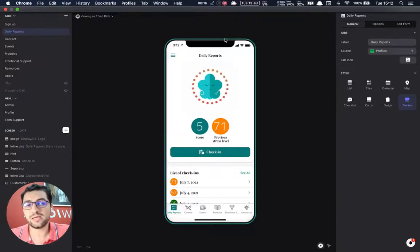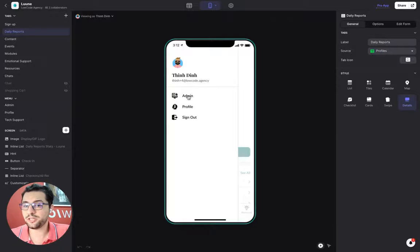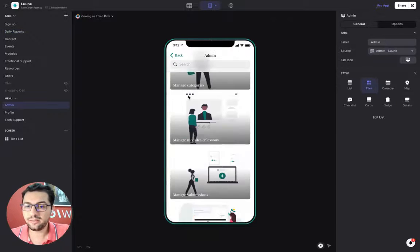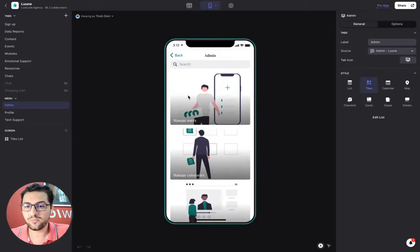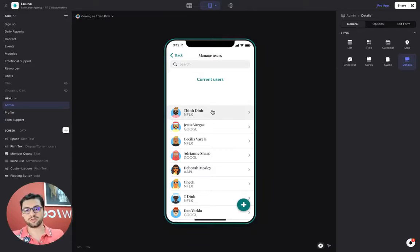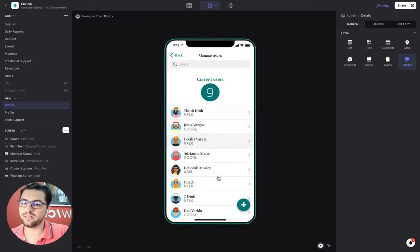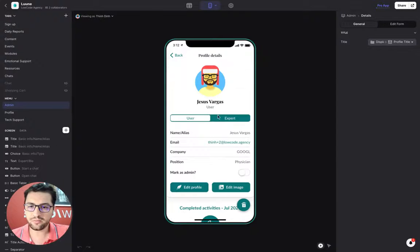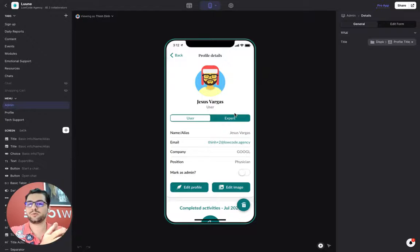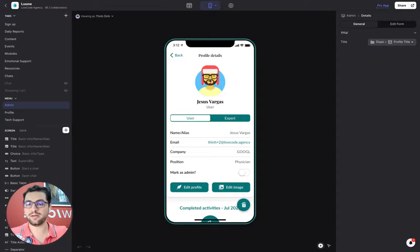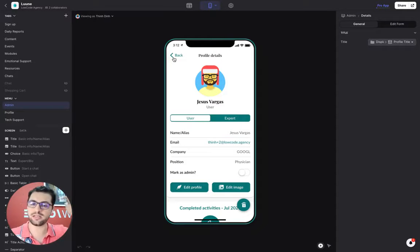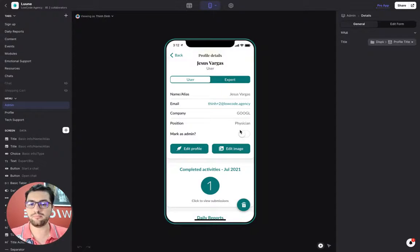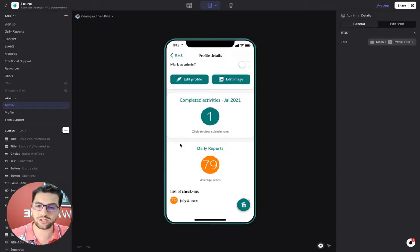Now, as an admin, I have a pretty large admin console. We have a lot going on here. I can manage my users so I can see how many current users are in the app right now. And I can see all of their details. I can see my profile. I can make myself an expert. So if I'm an expert, then I will show up in the experts tab so that users can get in touch with me so that I can provide emotional support. I can make someone else an admin. I can edit their profile, change their picture.